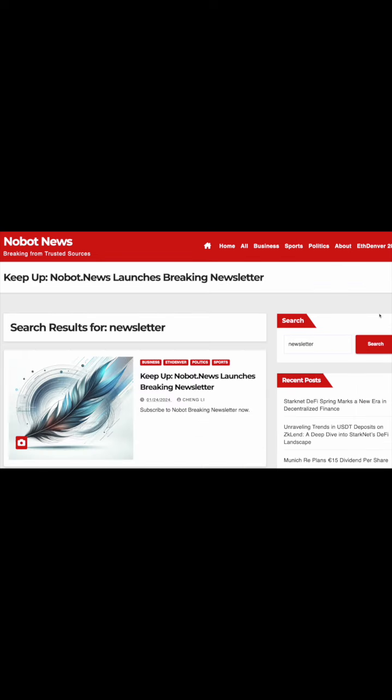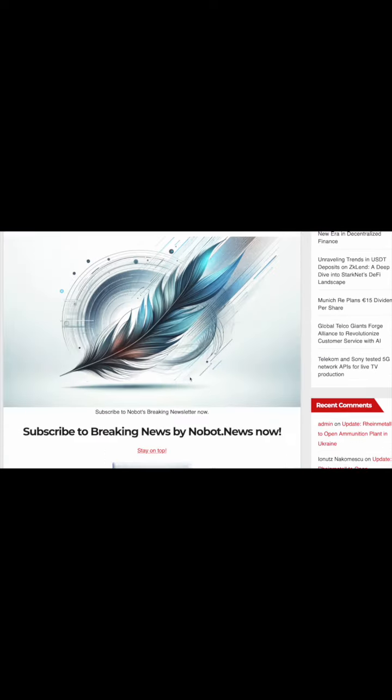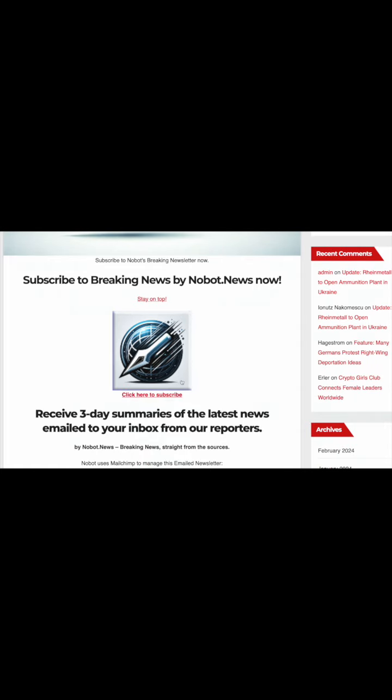And don't miss out. Just as you close this video, subscribe to the Nobot newsletter for updates at the edge of innovation.